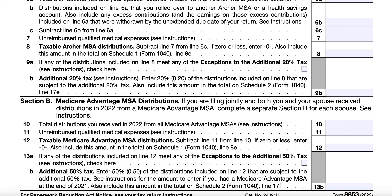Distributions made exclusively to pay the qualified medical expenses of the account holder are not taxable. Any distributions not used for qualified medical expenses are included in gross income and may be subject to a penalty. For Line 10, you'll enter the total distributions received from all Medicare Advantage MSAs — these amounts should be shown in Box 1 of your Form 1099-SA. For Line 11, you'll enter the total distributions used only for the account holder's qualified medical expenses. You cannot take a deduction on Schedule A for any amount included on Line 11. Subtract Line 11 from Line 10 to get your taxable Medicare Advantage MSA distributions; enter zero if the result is zero or less, or include any positive amount on Schedule 1, Line 8E.